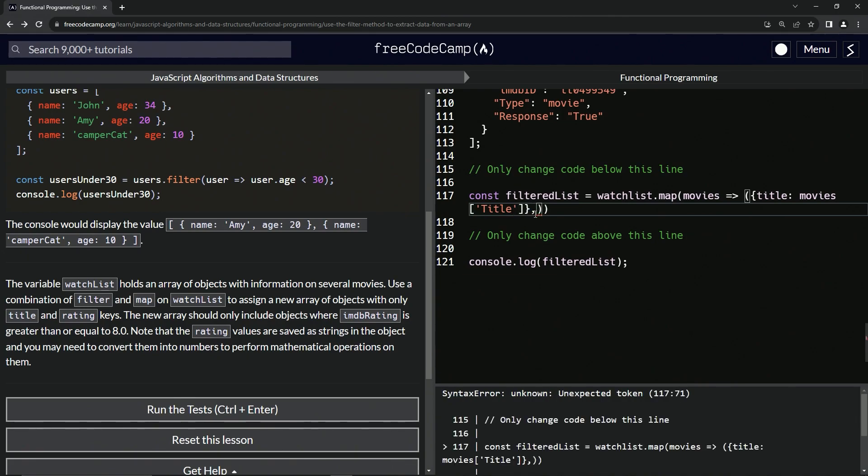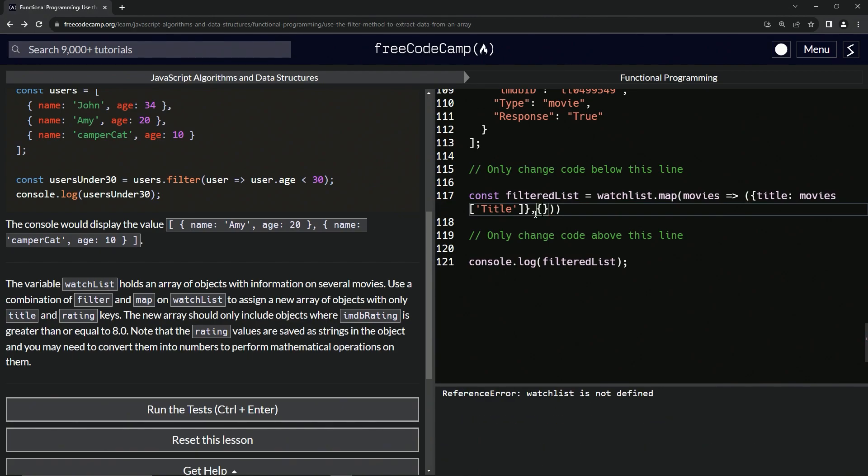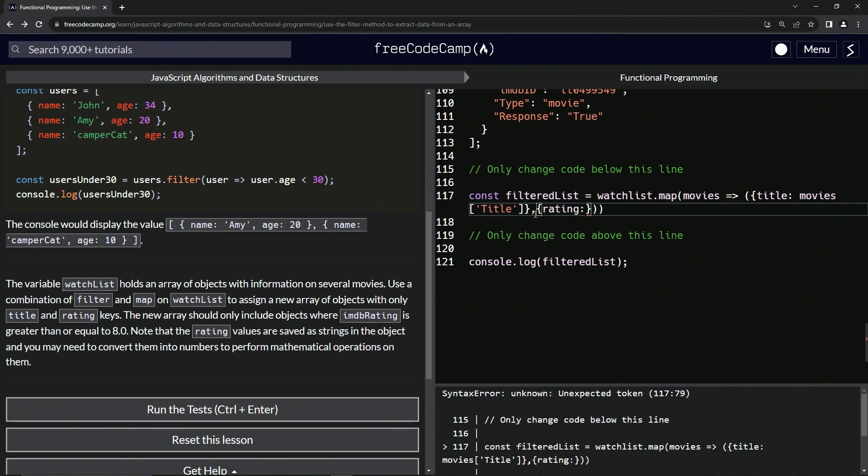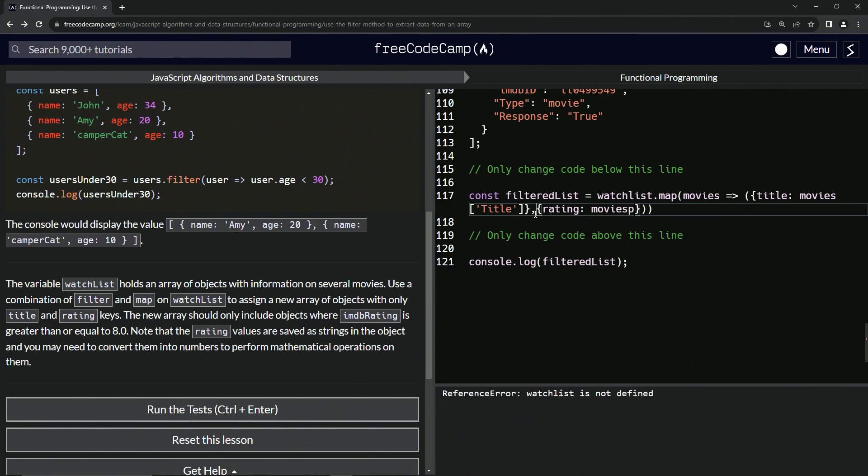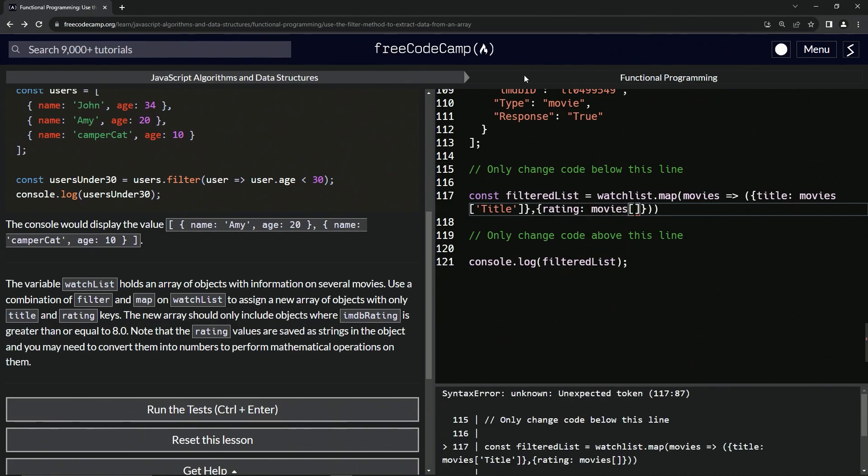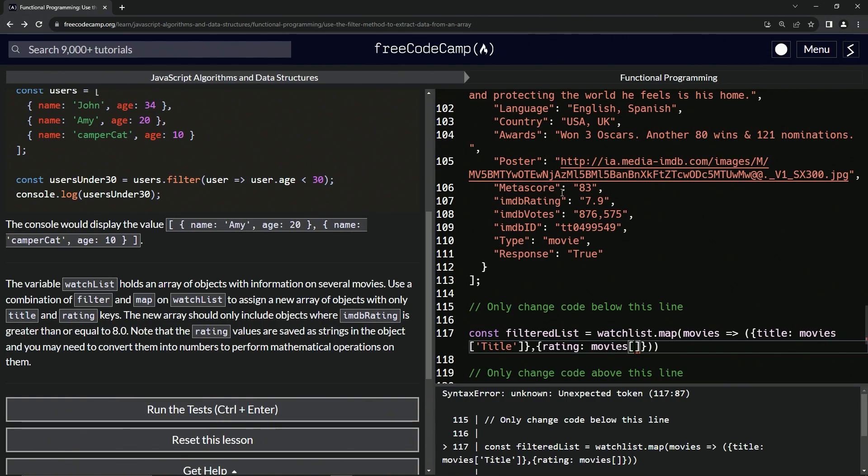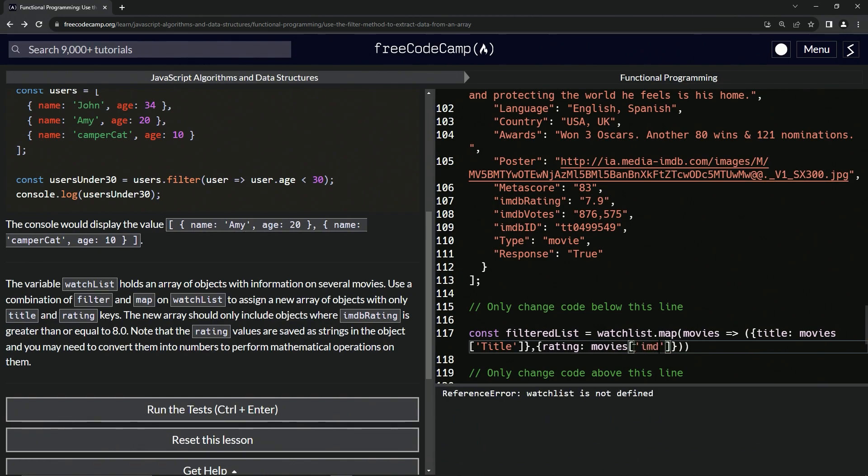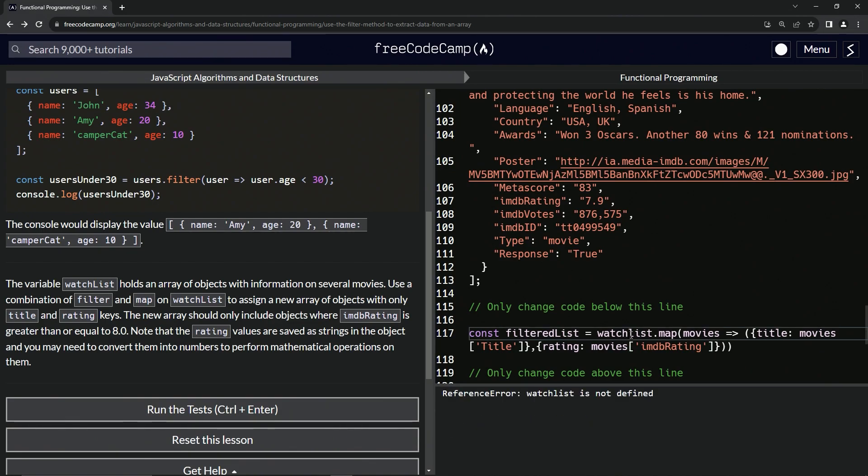Then we're going to have a comma after that object and make another object. We'll say rating, and then we're going to have that be movies at IMDB rating. Let's do movies at IMDB rating. And let's change watchList to be actually what it says, watchList with a capital L, and boom, we've got ratings.